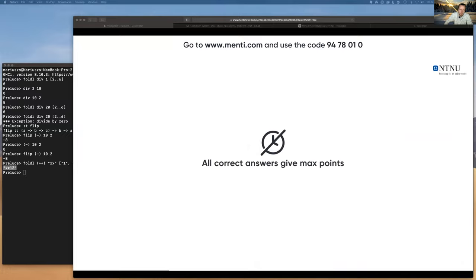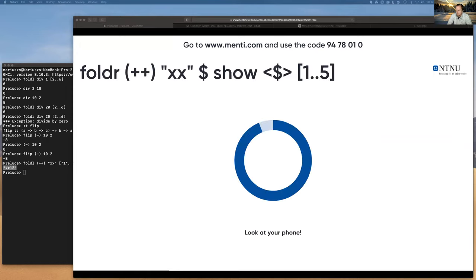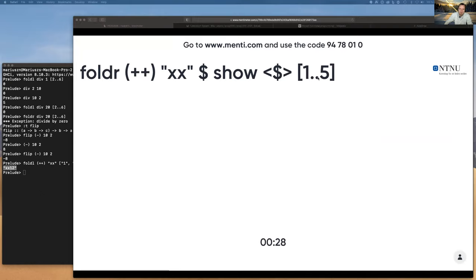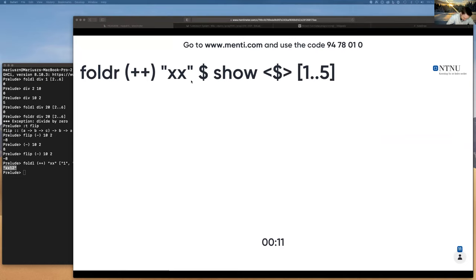What happens if we do the same from the right-hand side? We're doing a fold right with the same arguments, numbers one to five. I made a mistake — there are no quotes, so when submitting an answer as a string it should have no quotes. I have to fix that — quotes are missing.